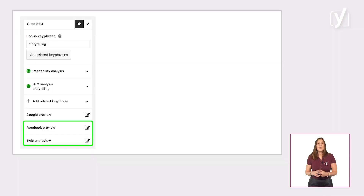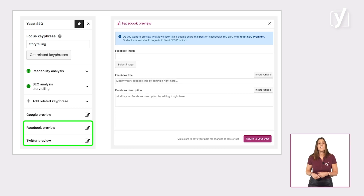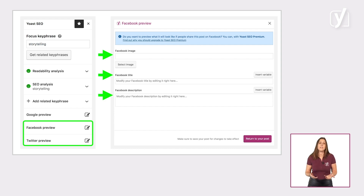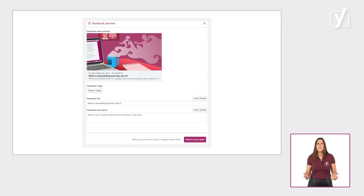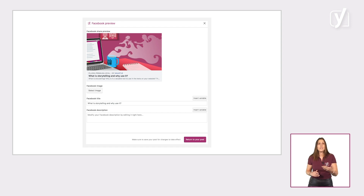In addition to the Google preview, we also have a Facebook preview and a Twitter preview. Right here, you can decide what image, title, and description people see when someone shares your post on Facebook and Twitter. This makes your social media optimization a lot quicker and easier, as you won't have to leave your post to make these changes. If you use Yoast SEO Premium, you will also be able to preview the post, so you'll know exactly what it will look like.